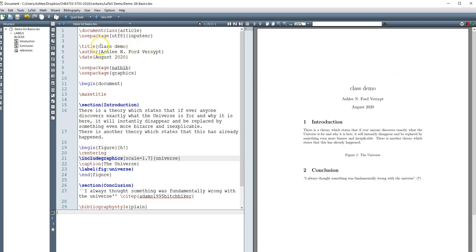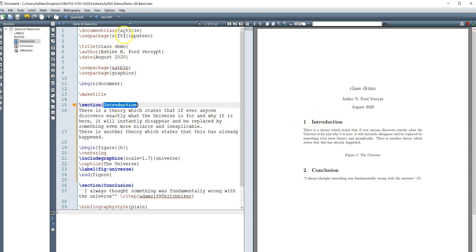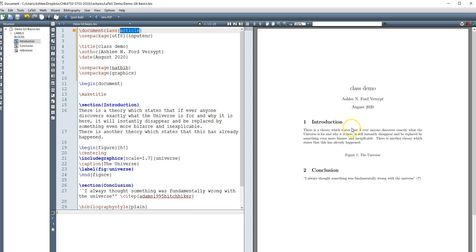Alright, so you can see that here was the title class demo that's showing up there, my name there, the date, and then whatever text is in the section heading gets bolded and formatted in a certain way. And that depends on the style file. If the style file, this is article, if that class was something else, it might tell it to put a period after the one or have different margins. So you don't have to handle the margins directly here.